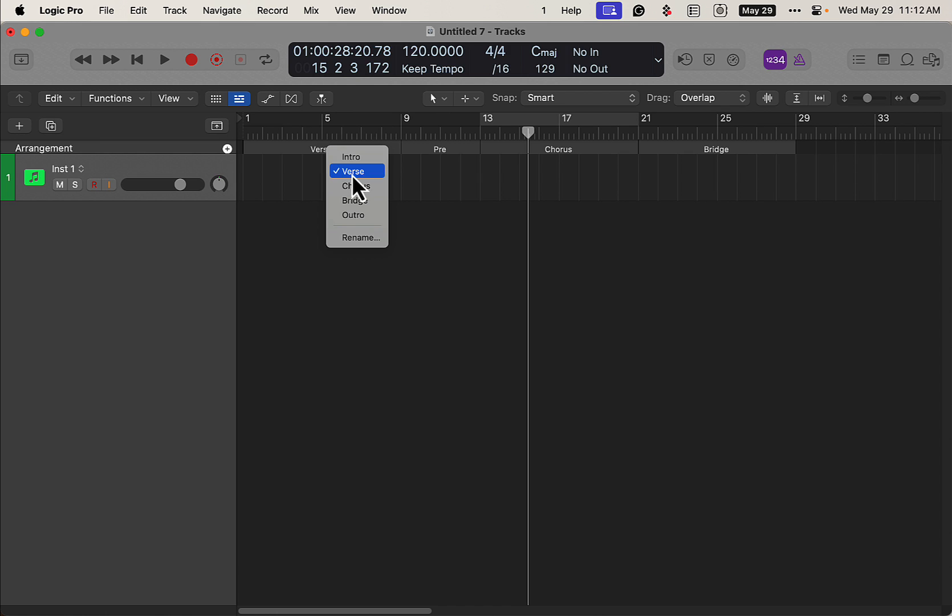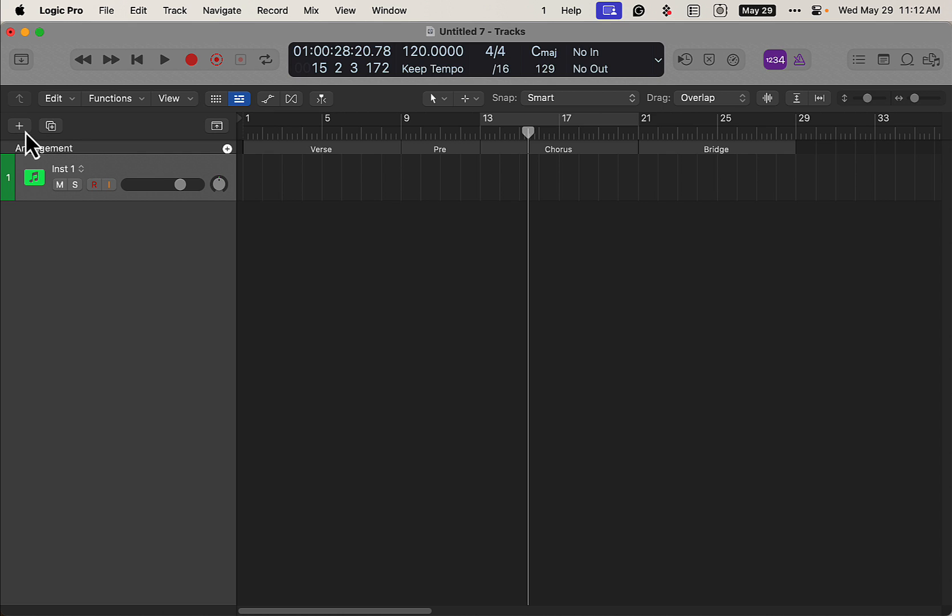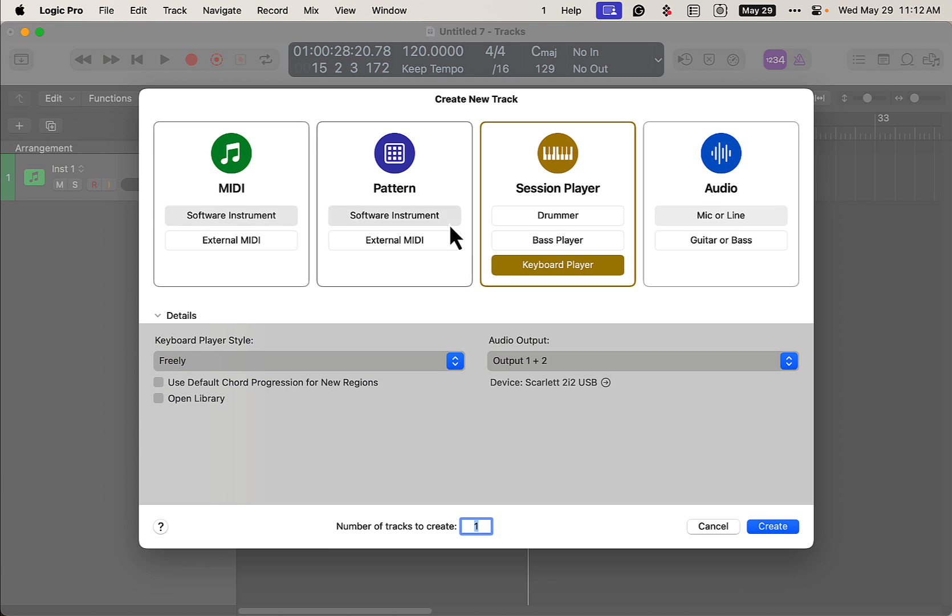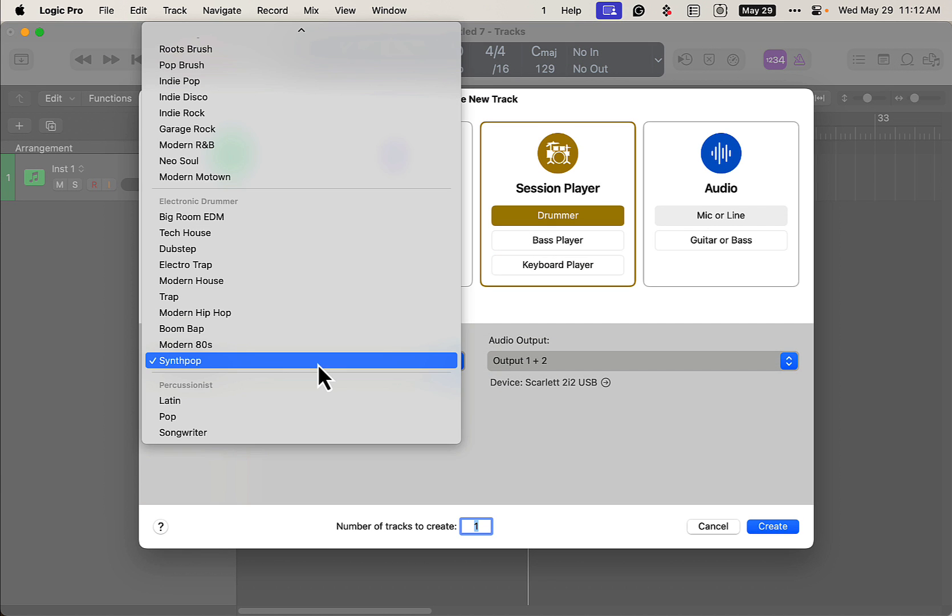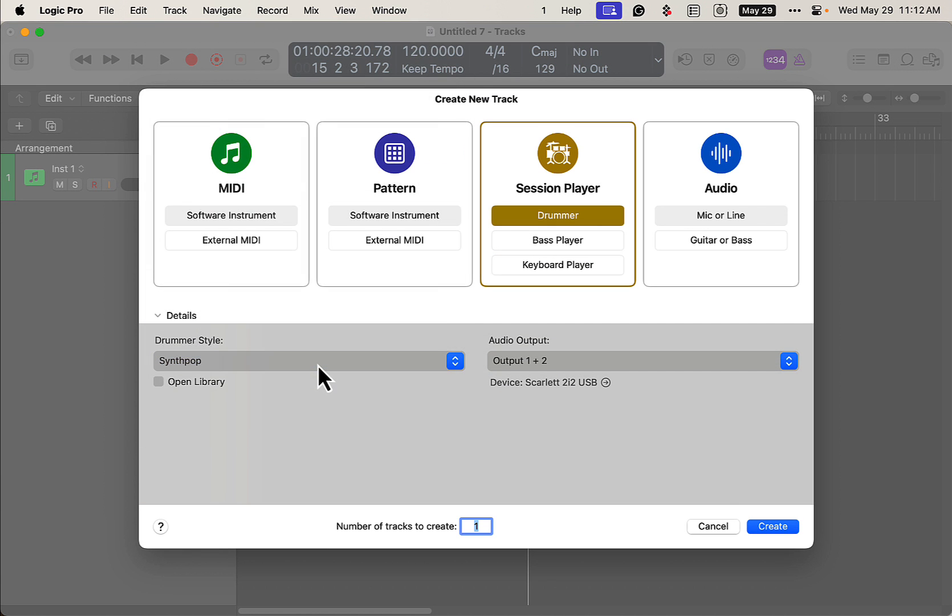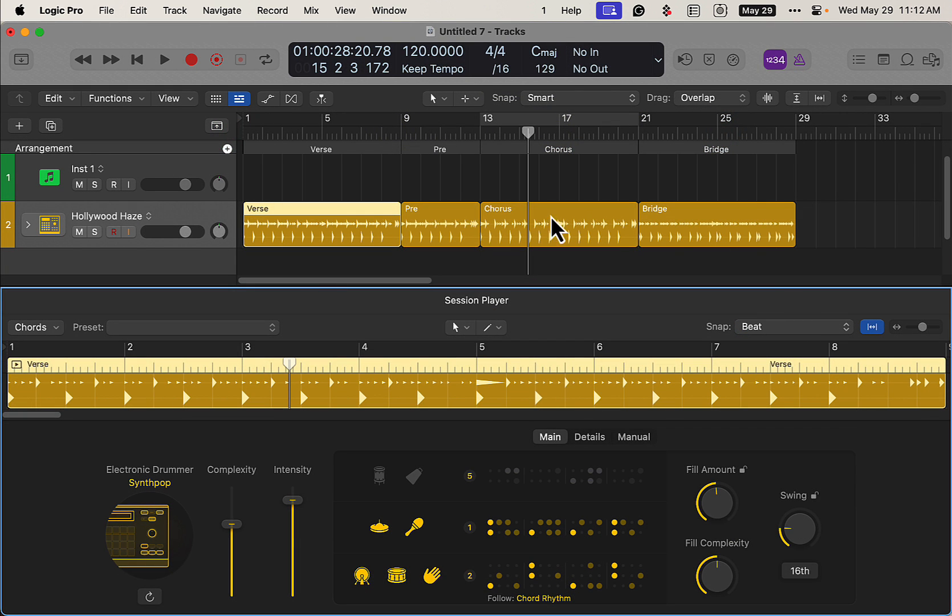So we're going to turn this into a verse, and we have our pre-chorus and then the bridge. Now we're just going to select some instruments here. Let's do a drummer, let's do a synth pop for some reason. That's going to generate all the different arrangement parts, so we have the verse, pre-chorus, and bridge.